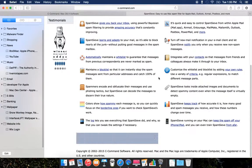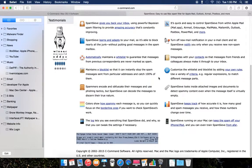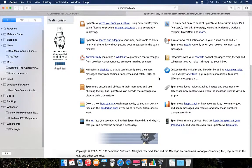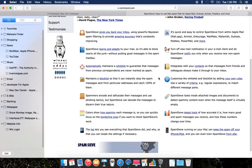Spam Sleeve maintains a block list, spam modes, encoding, color logs. It also leads on your Mac and keeps spam off your iPhone and iPad. You can also customize your whitelist and blacklist by adding your own rules.